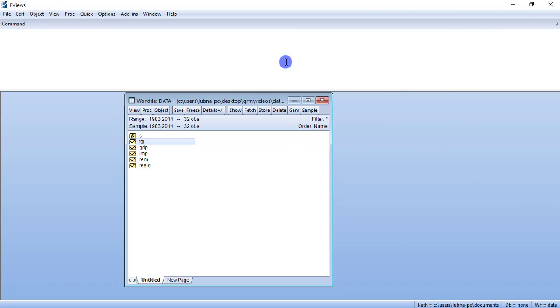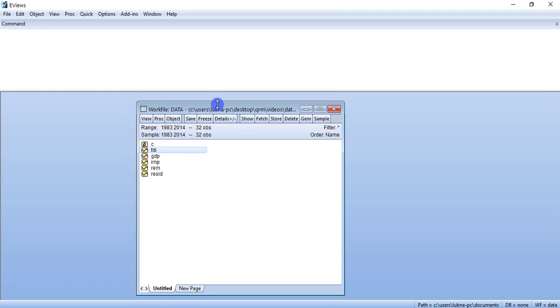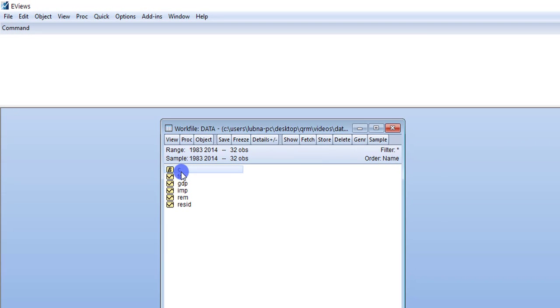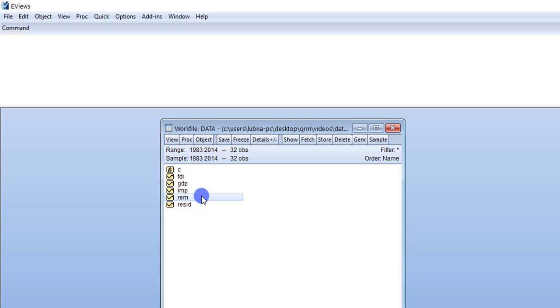So let's apply the unit root test in eViews. I am going to use this file. In eViews, first of all, you have to create a work file. As you can see in this work file, there are multiple folders: C represents intercept, RESID represents residual error, and there are multiple other folders — FDI, GDP, imports, remittances — these are my variables. Before regressing these variables, I am going to first check the stationary property of each variable.